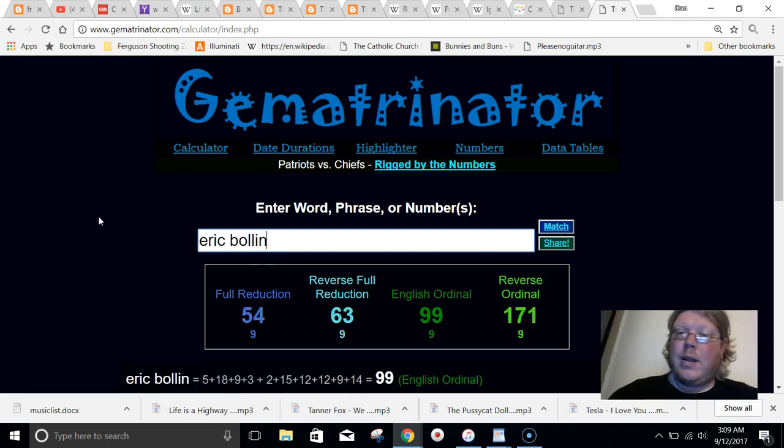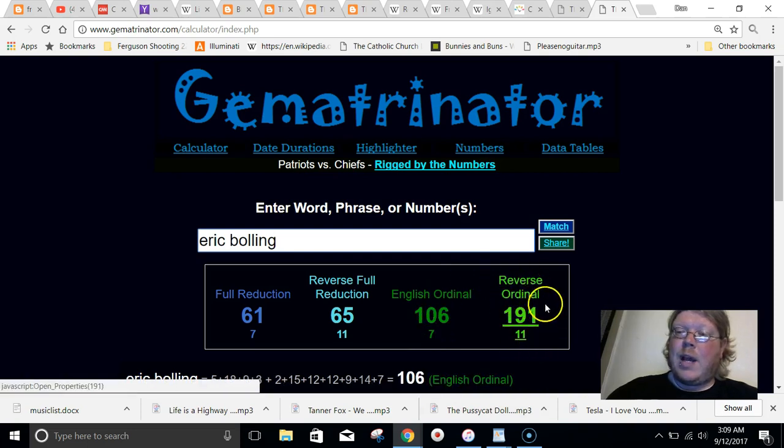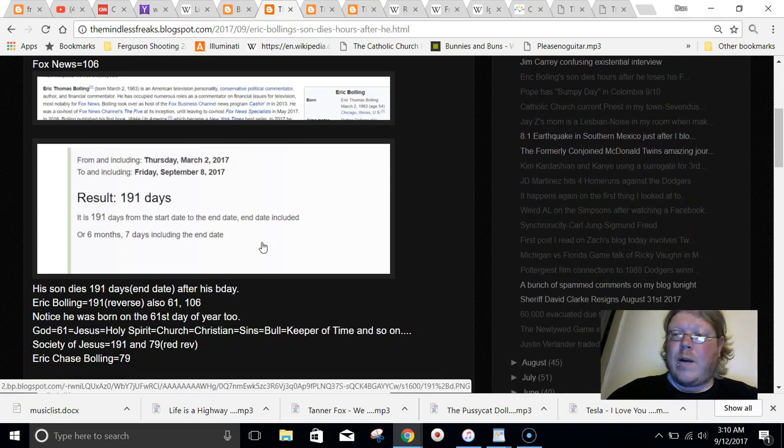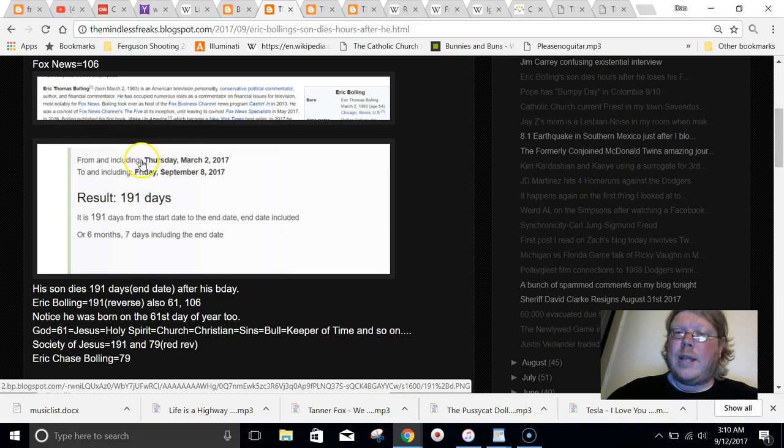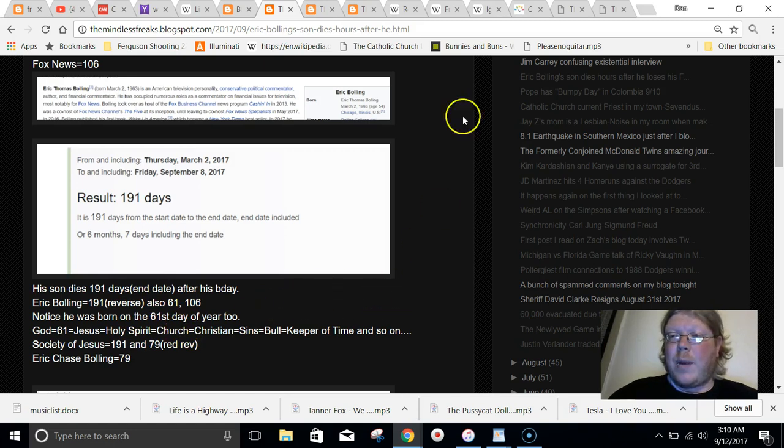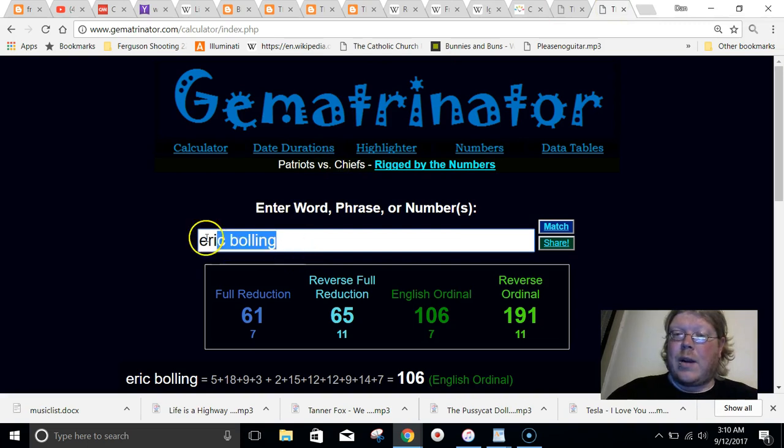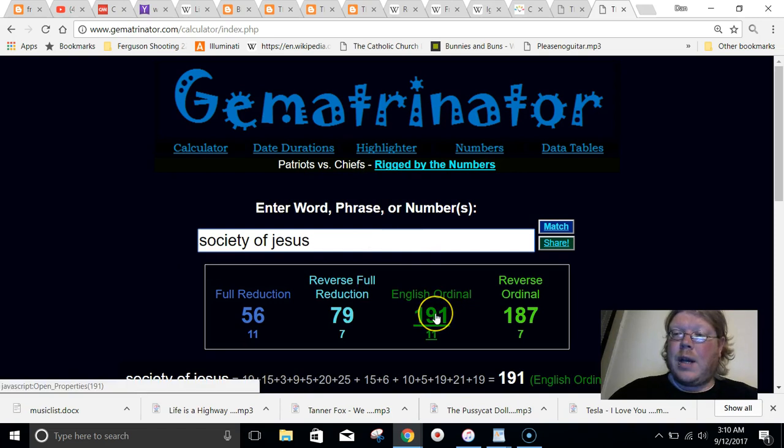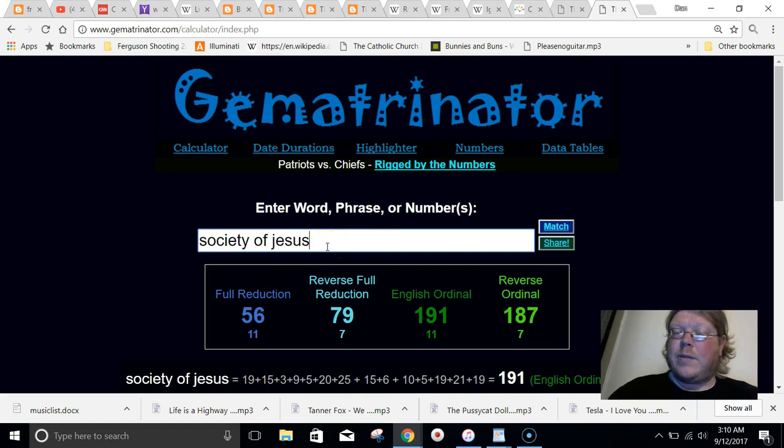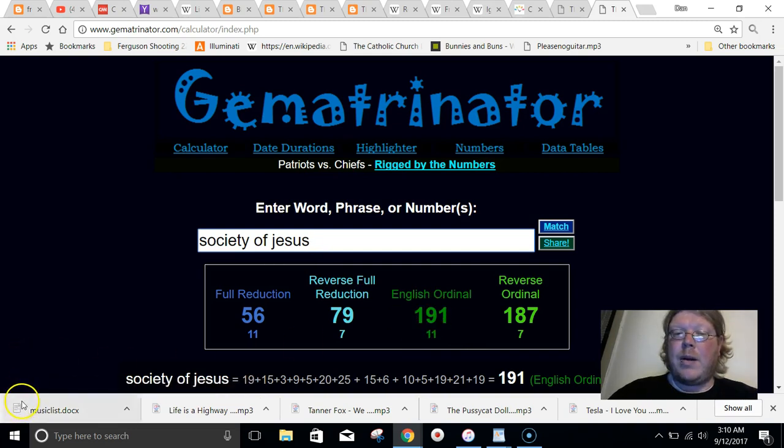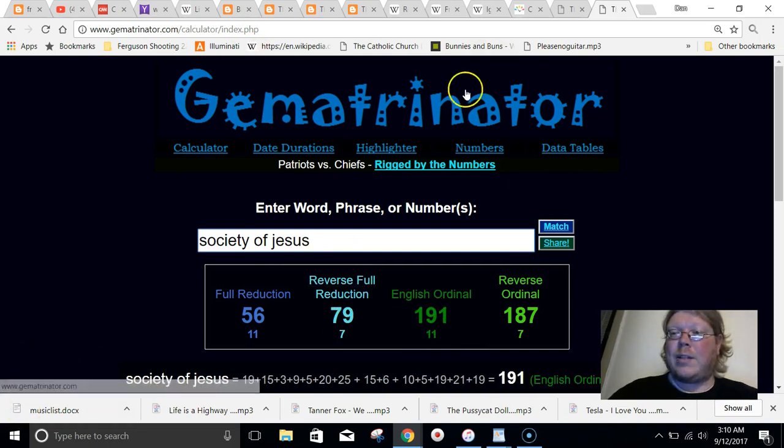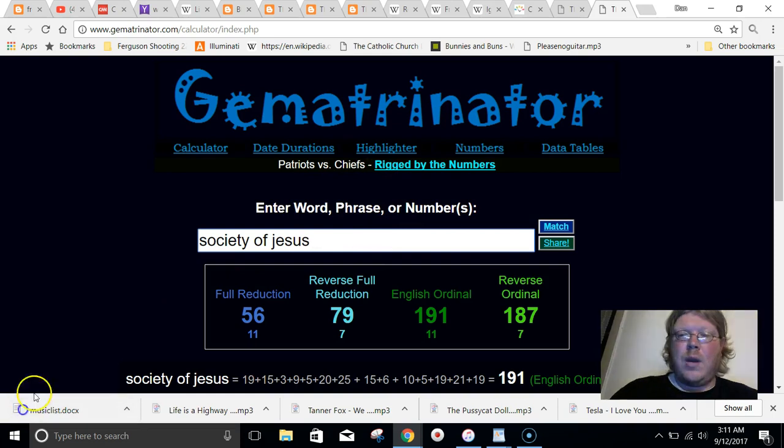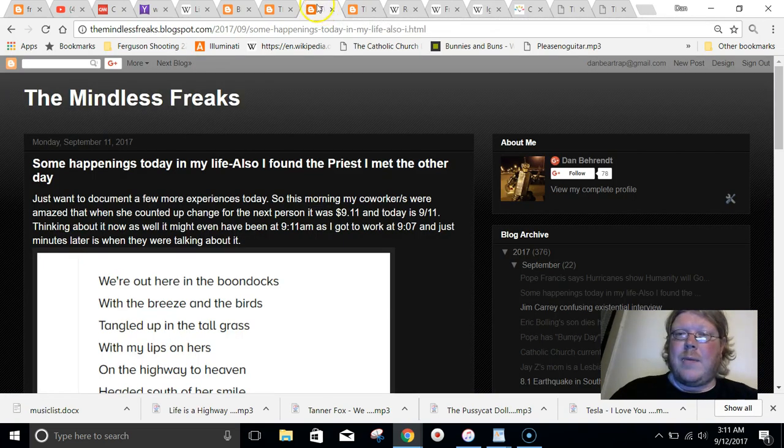Eric Bolling equals the same as Fox News, the normal way. His name equals 191 the reverse way. And the story of him getting fired and his son dying came 191 days after his birthday. And when I've seen 191, it's something I've been following for a while. What are the odds? Synced up to his birthday. His name equals 191. His son dies and he gets fired 191 days after his birthday.